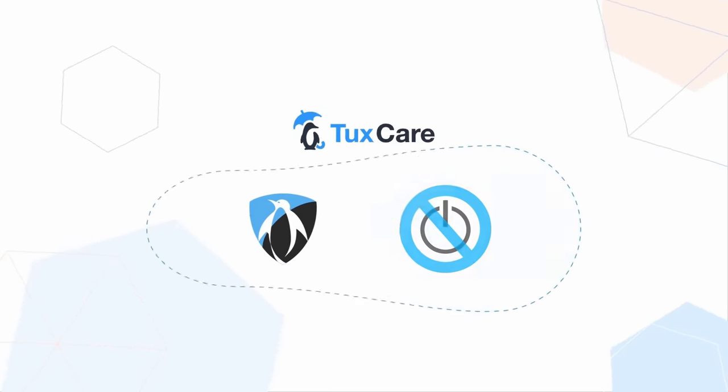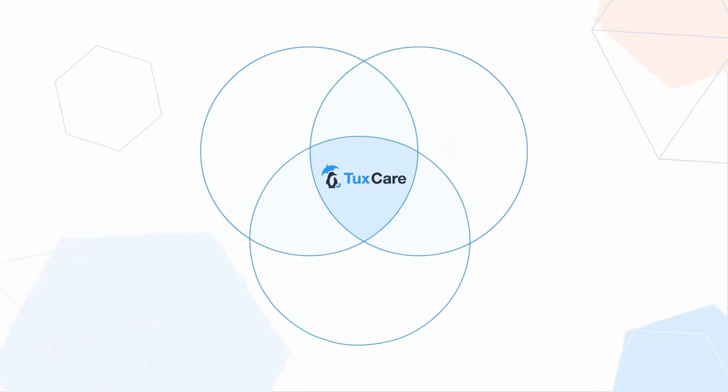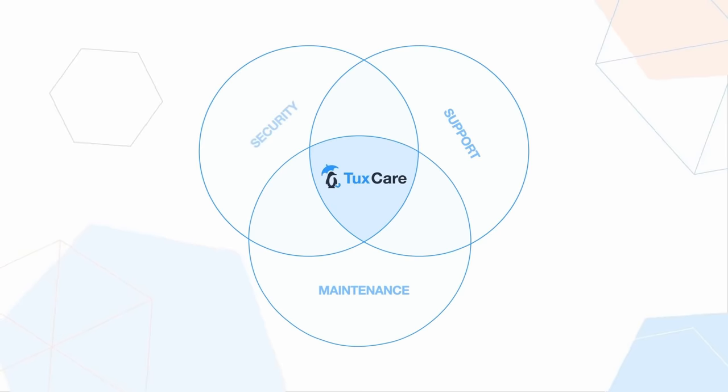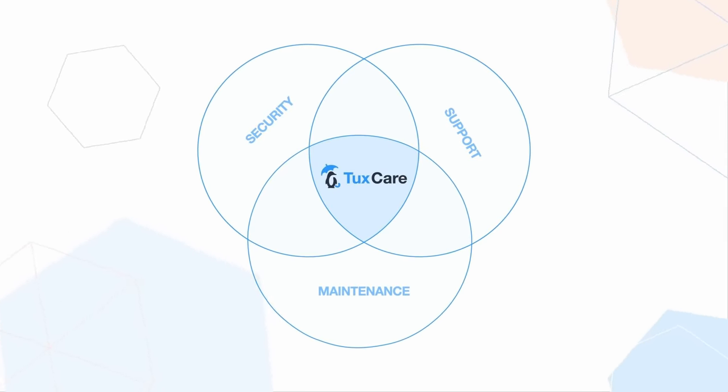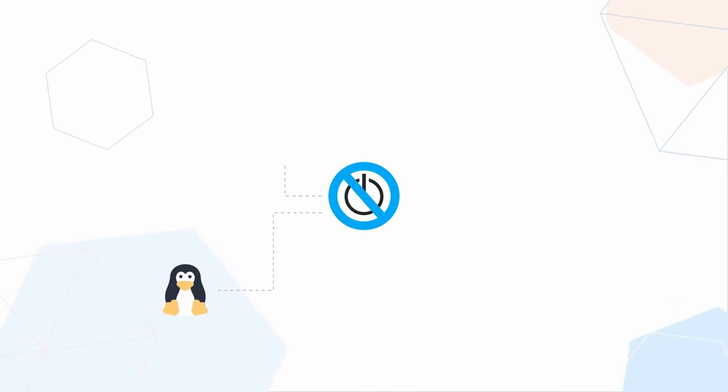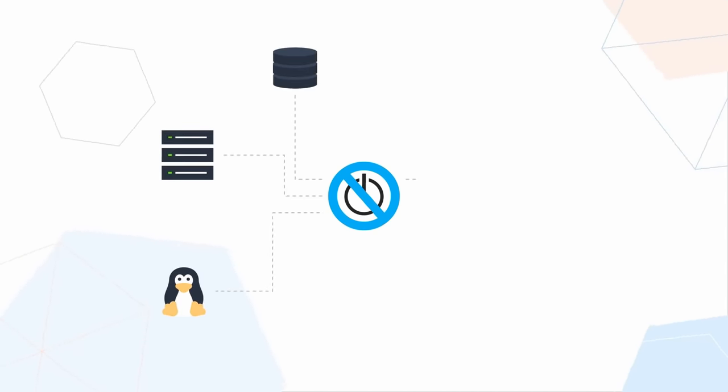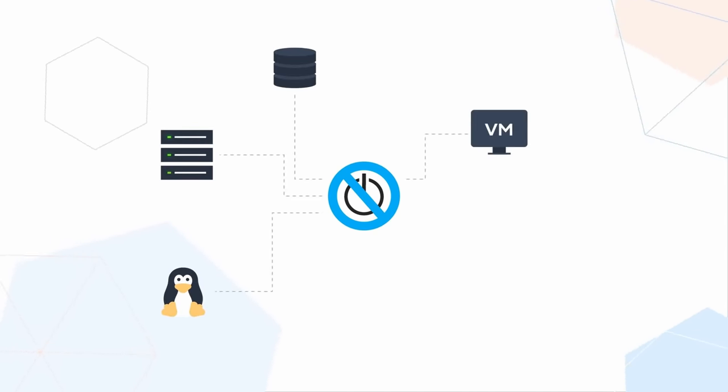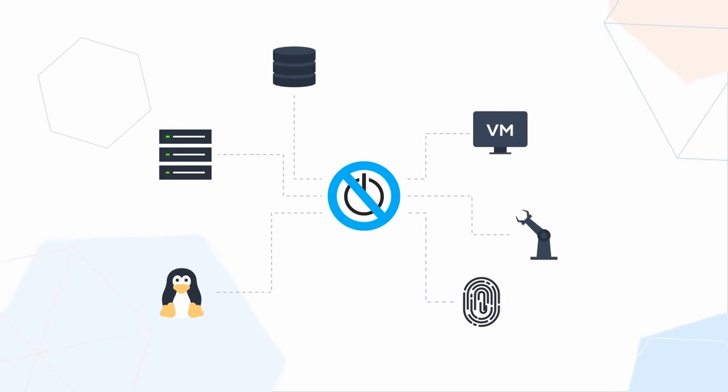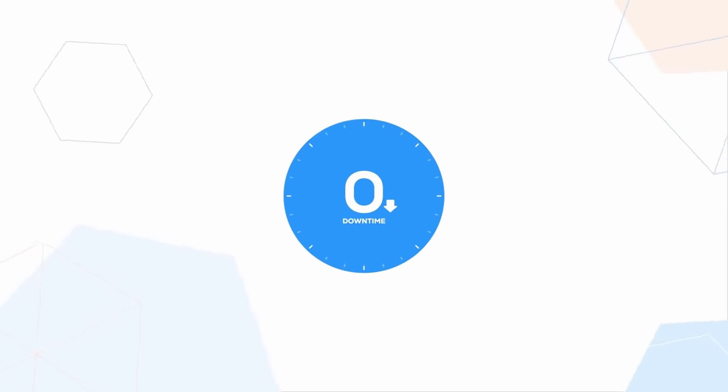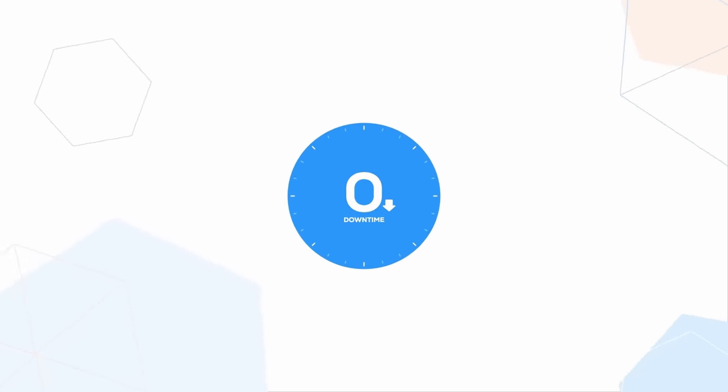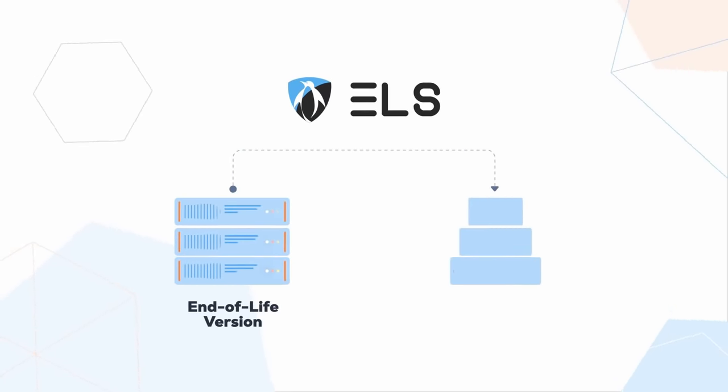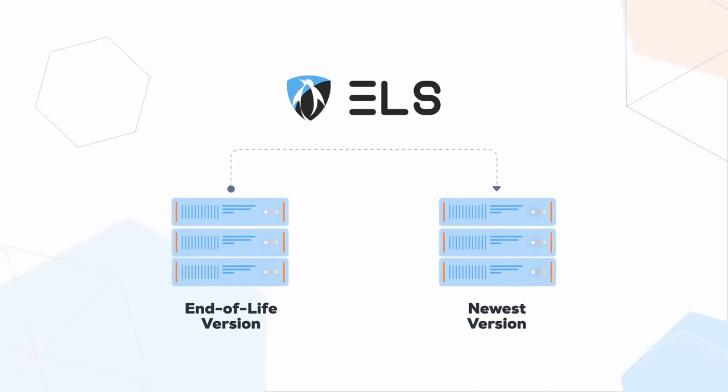If that sounds familiar, it's because TuxCare is the new brand regrouping Kernel Care and their extended lifecycle support services. So with TuxCare you now get three main services. The first one is live patching so your Linux kernel, your libraries, your databases, your virtualizations, your IoT devices can all receive automated security patches that don't need downtime to be applied.